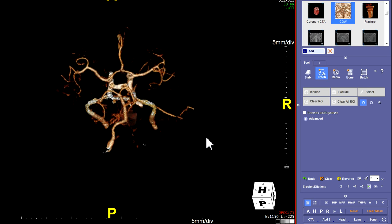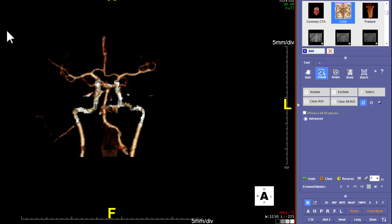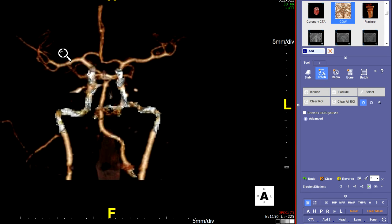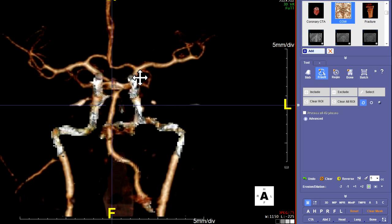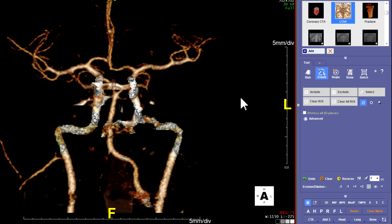Now we're going to film out this 3D cap. Start from the anterior view — all of these are going to start from the anterior view. Zoom it up nice and big, fill the whole frame with it. I'm about to run out of time, so I'm going to stop this video and then we'll go to another video for the rest.